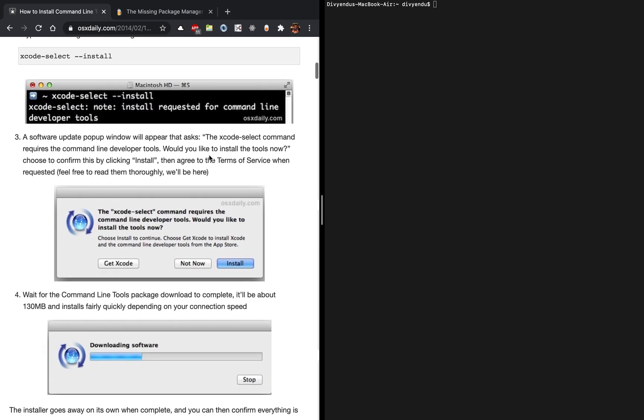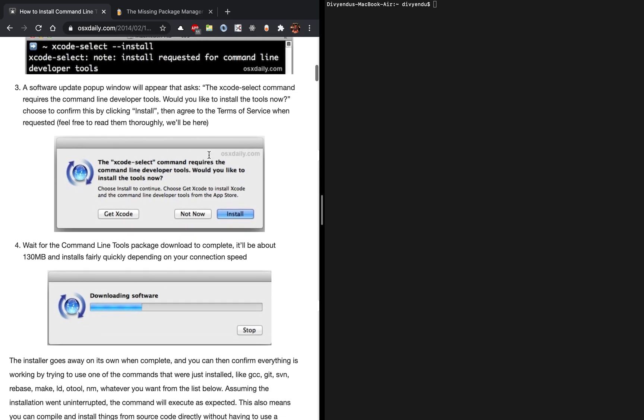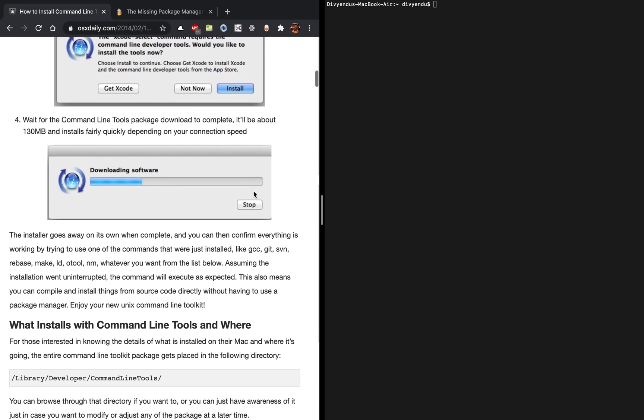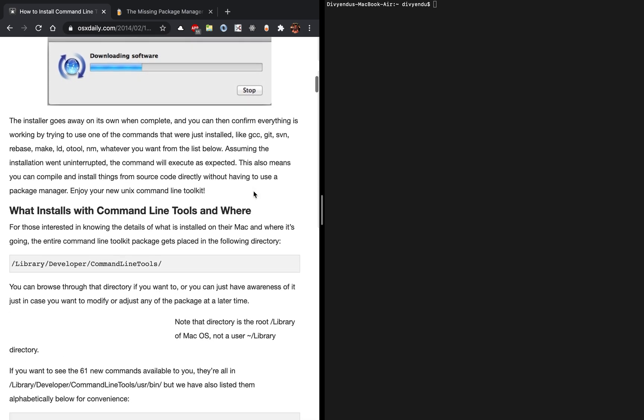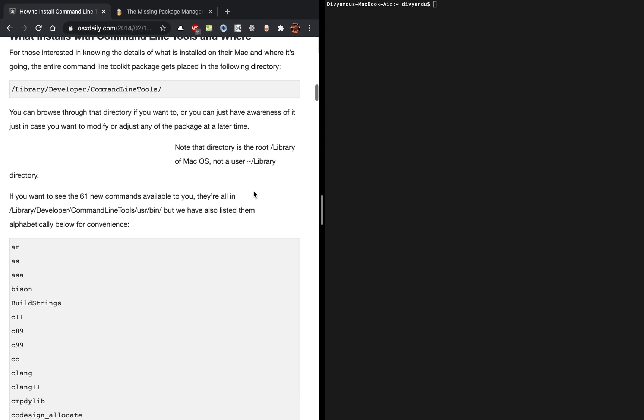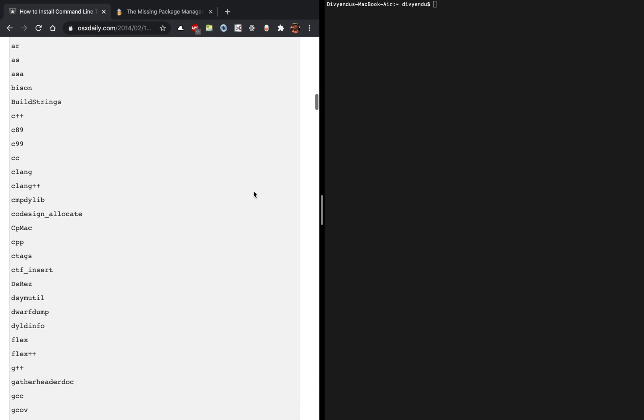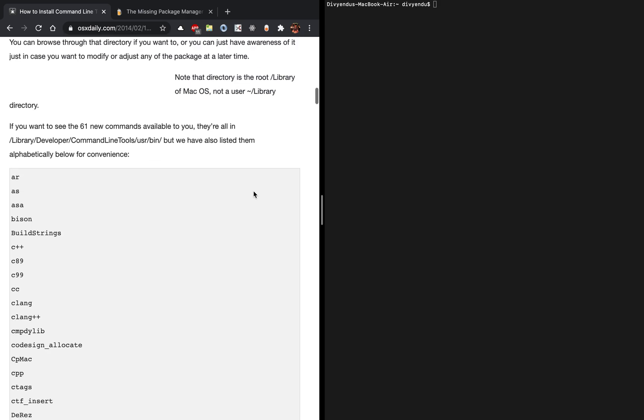It will ask you several options to select and after that it will install the command line tools. It in total installs 61 different commands and utilities for you.